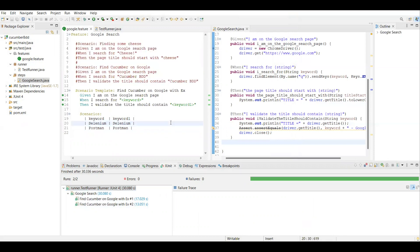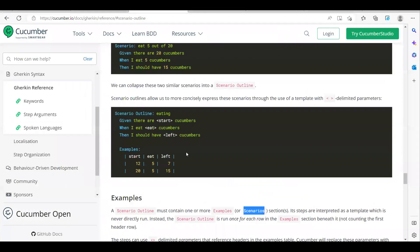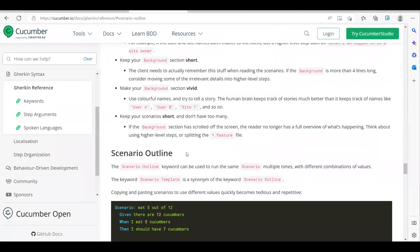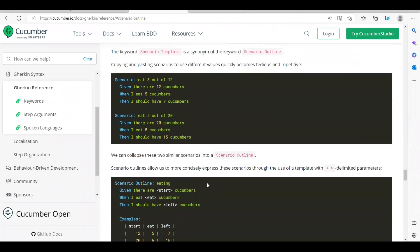That's all about this video. This is why we use Scenario Outline with Examples or Scenario Template with Scenarios. We will see another topic in the upcoming videos. Thank you guys.